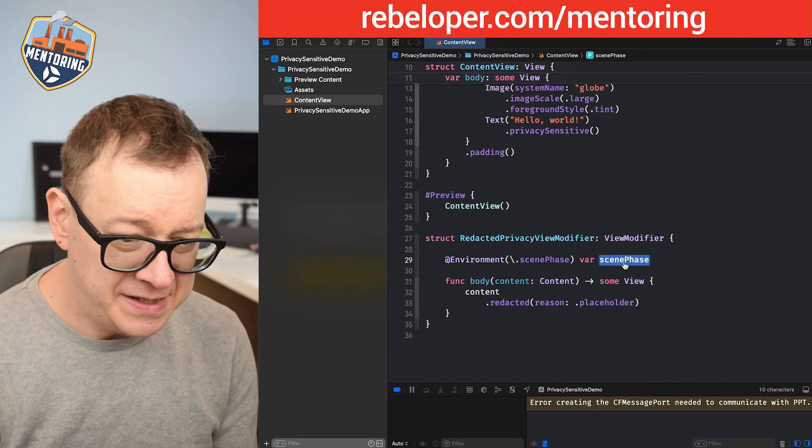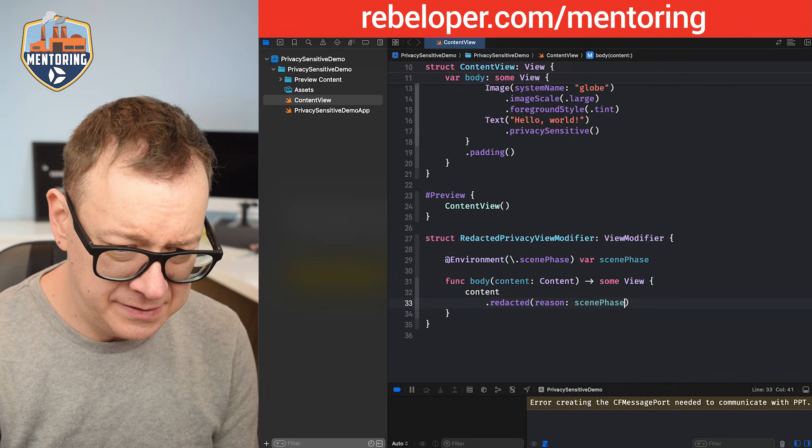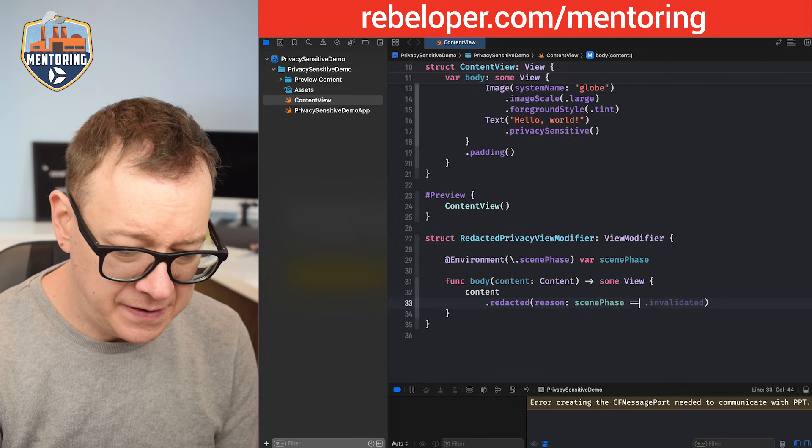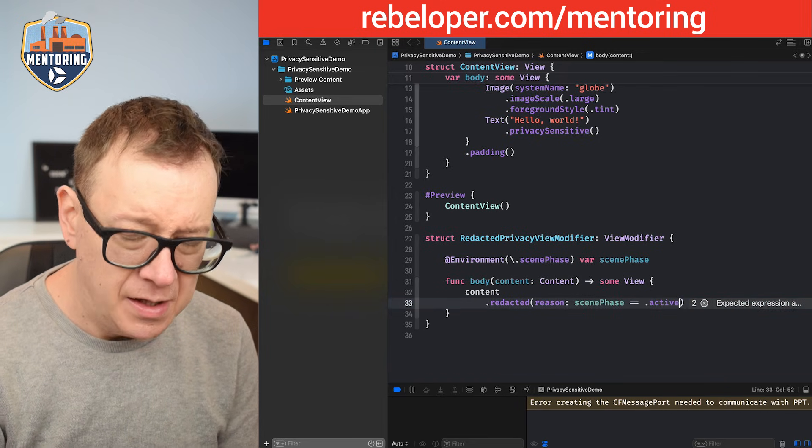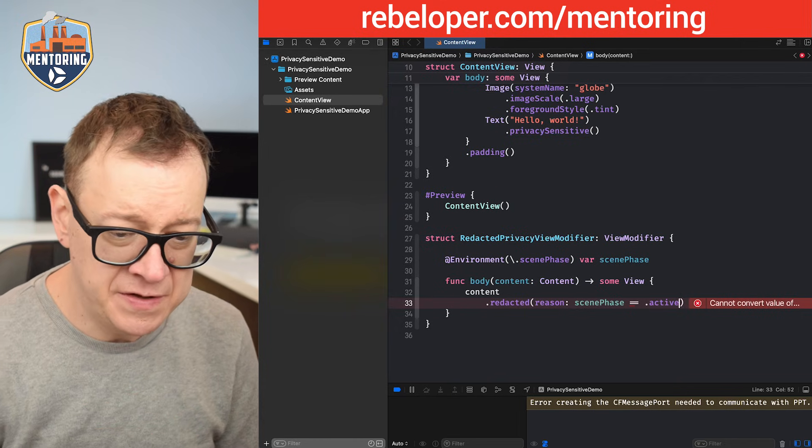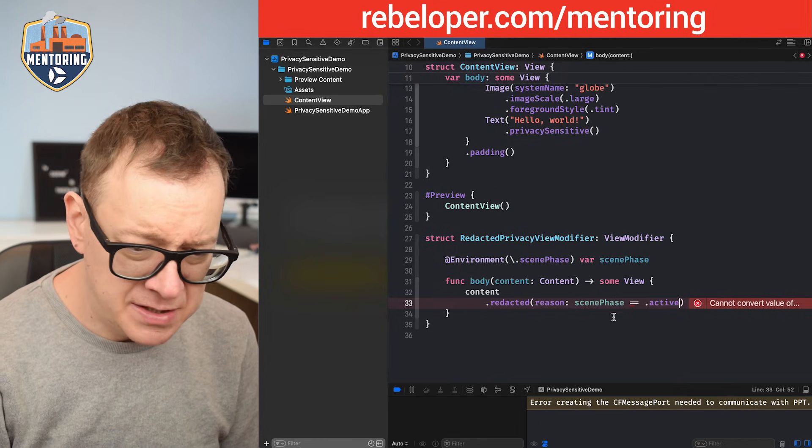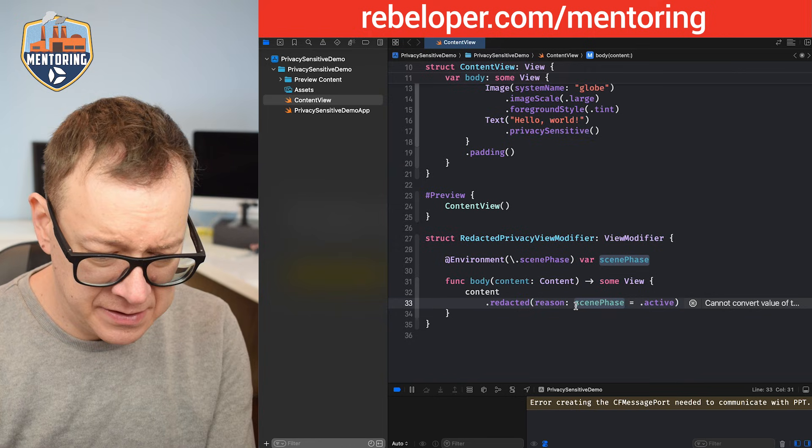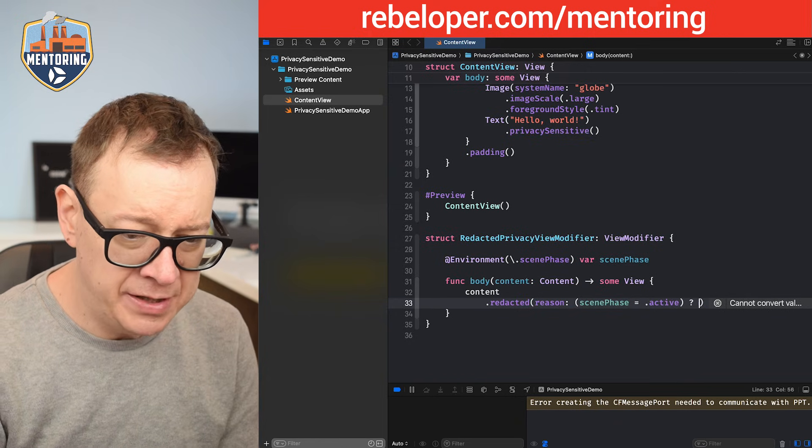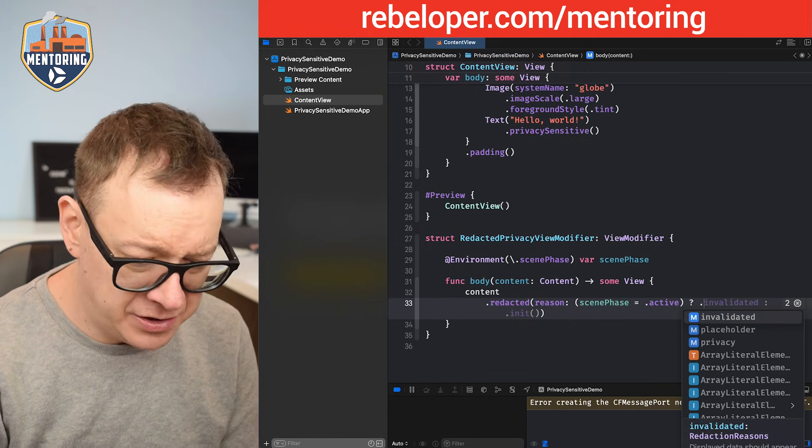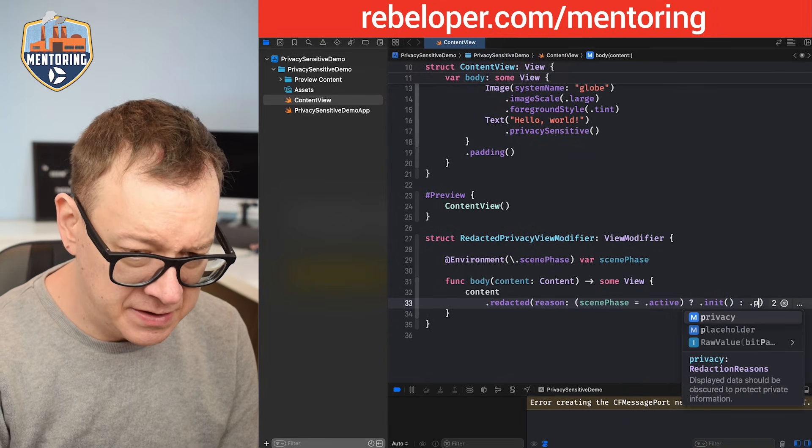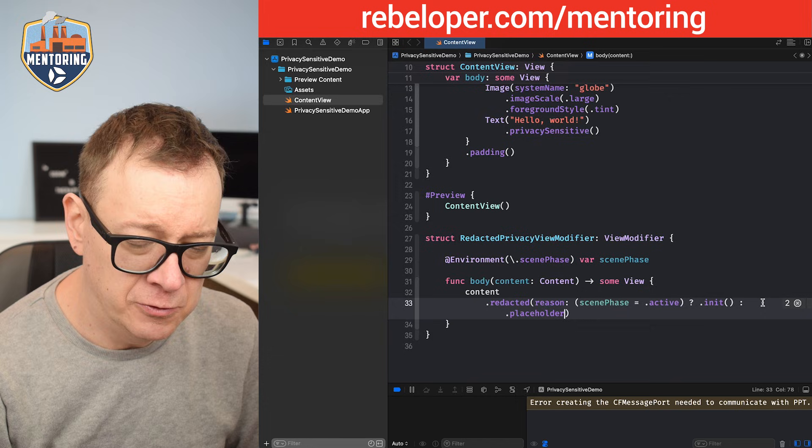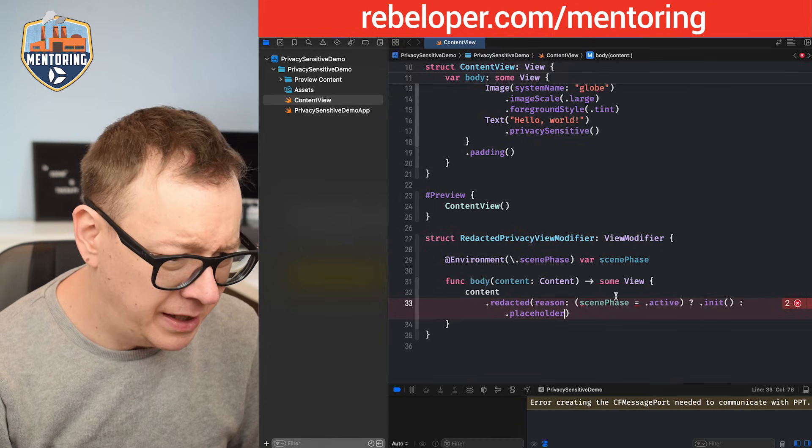So we are going to add it only when the scene phase is not active. So let's choose the scene phase, scene phase. If it's equal to dot active. There is also an inactive and a background. That's why I'm choosing active right over here. So if it is active, I just use a ternary operator right over here. Then we're going to just simply initialize that, init. Otherwise let's just use the placeholder. So dot placeholder, okay.